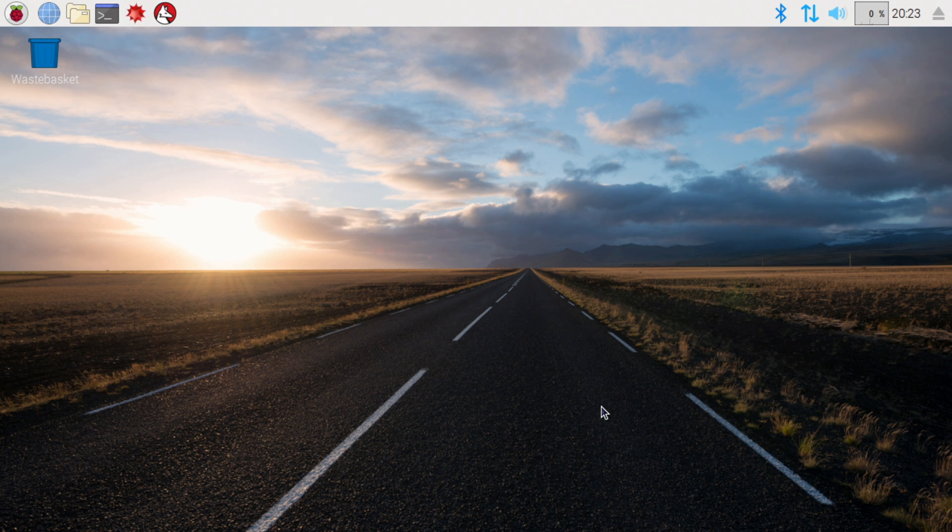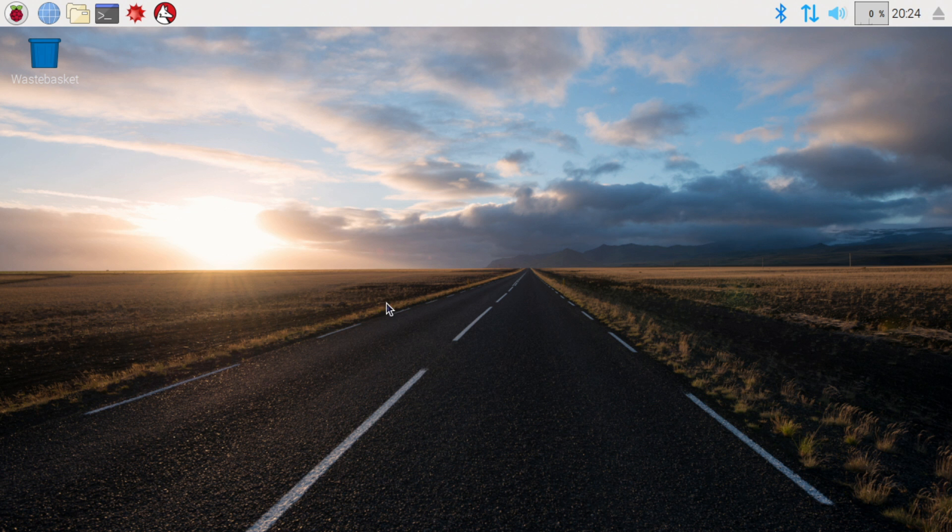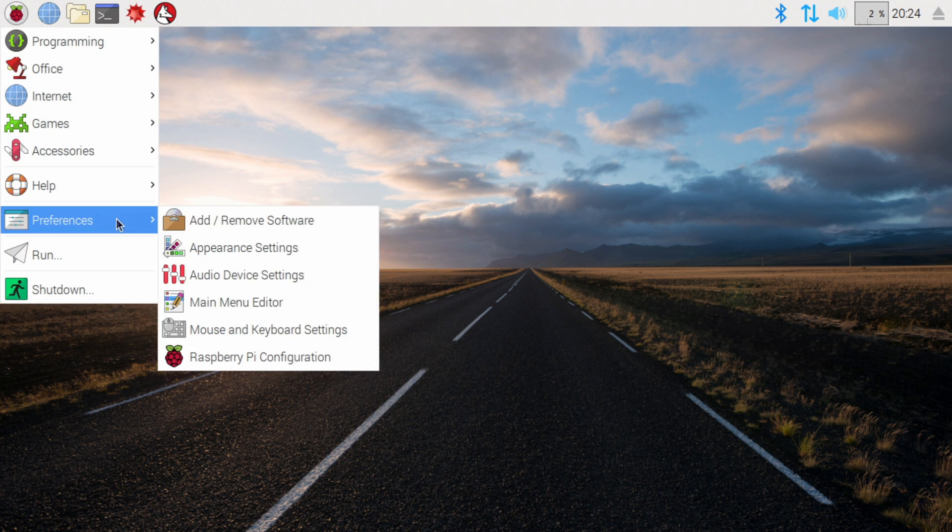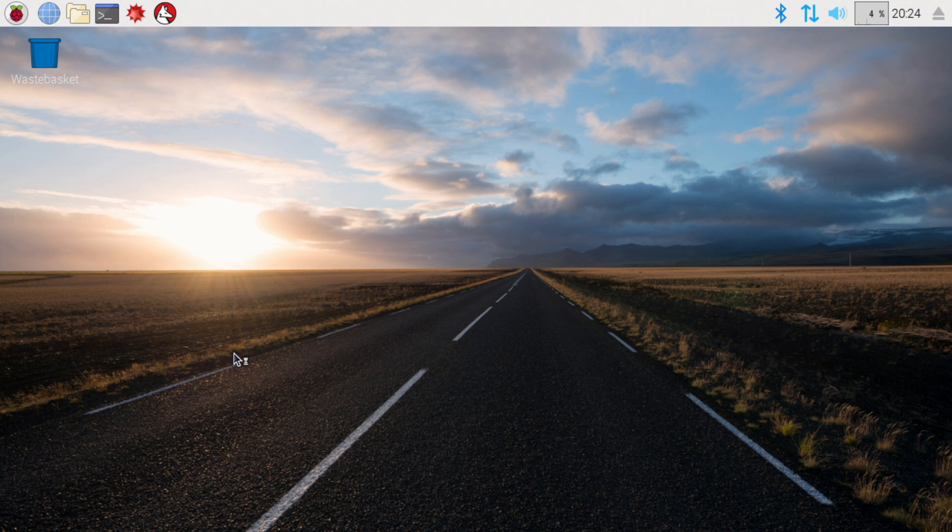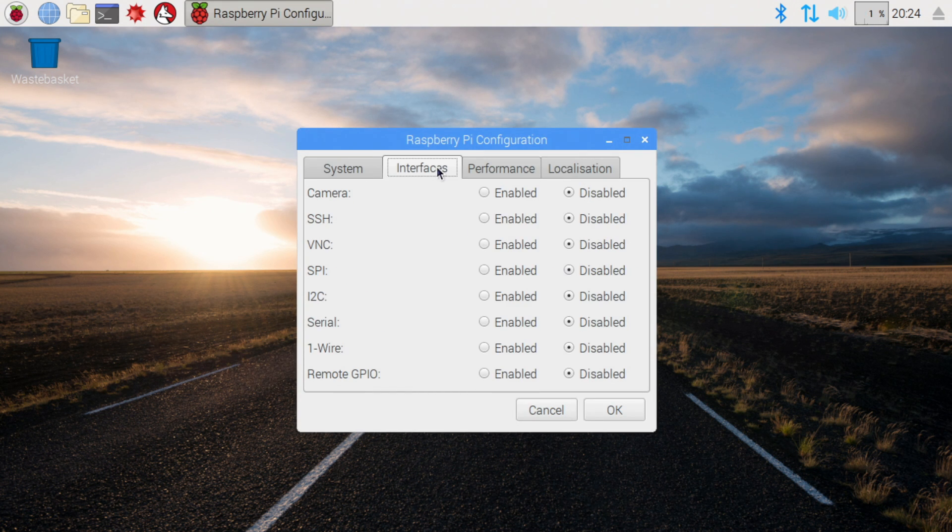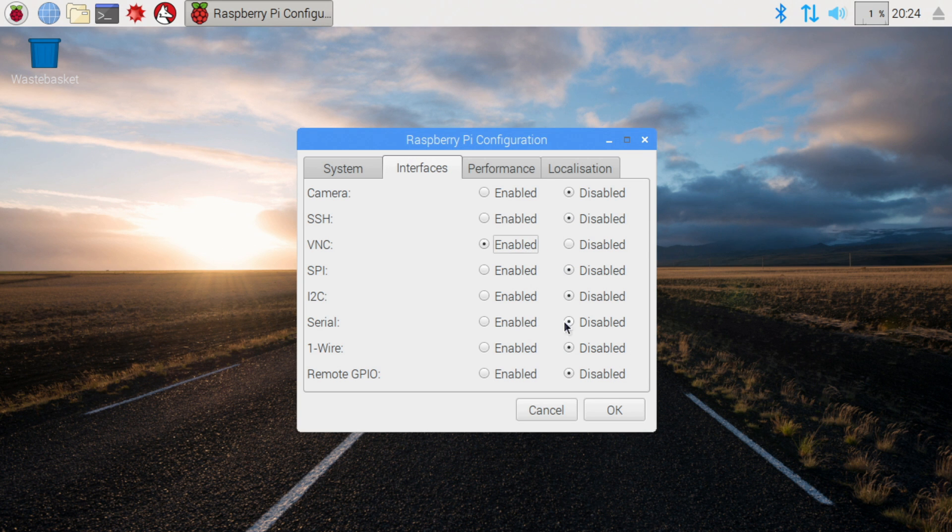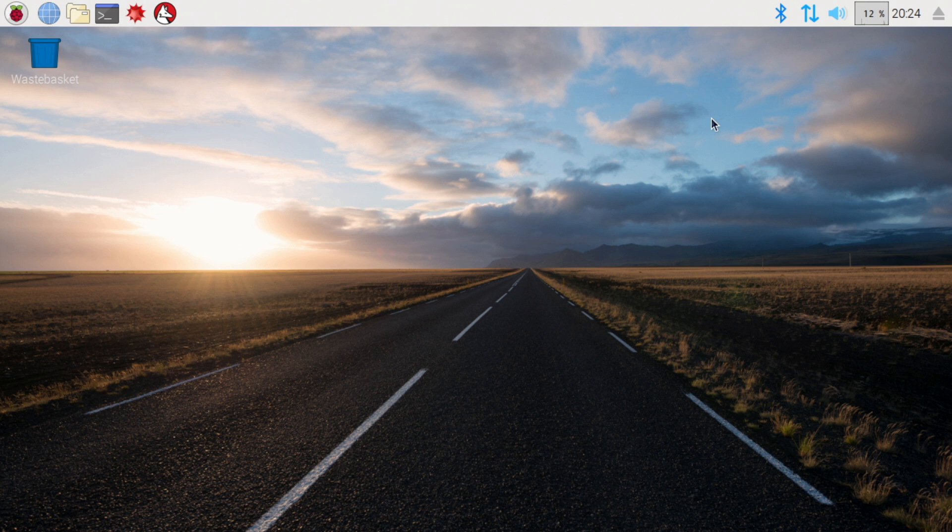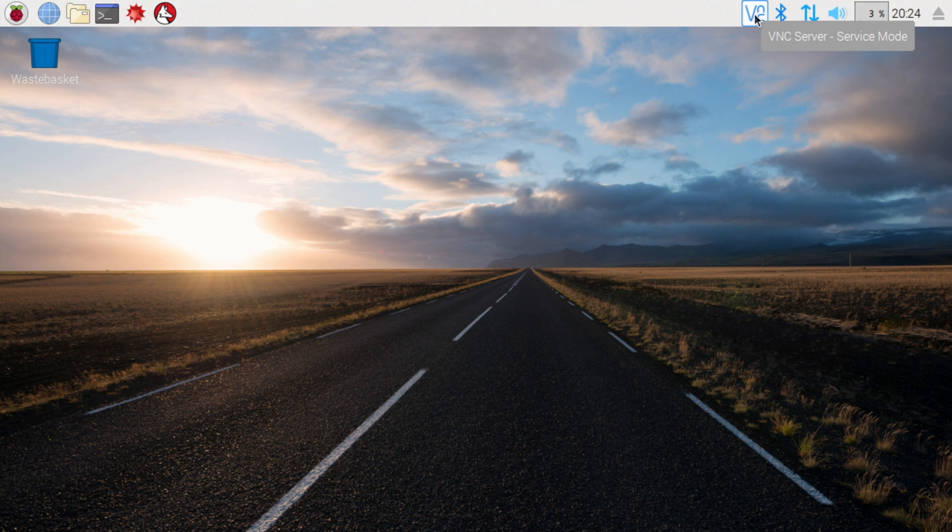To get started you want to go up to the Raspberry Pi button and then go to preferences and Raspberry Pi configuration. Go to the interfaces tab and then go to VNC, make sure it's enabled and then hit OK. Now we should get a VNC icon pop up at the top right. So there it is.